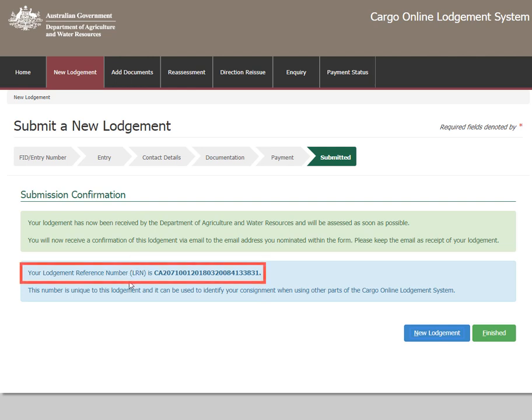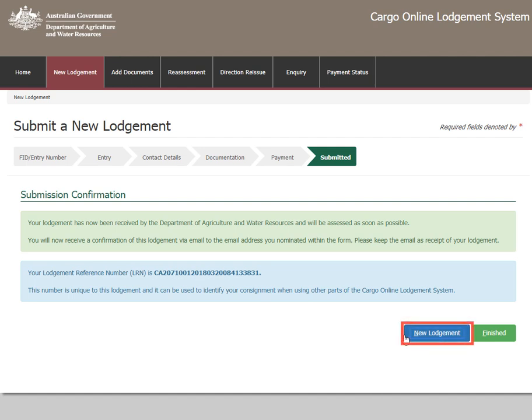A notification containing the Lodgement Reference Number, or LRN, will appear. Please record this number for future reference. To submit another lodgement, select New Lodgement, or select Finished to complete the current lodgement.